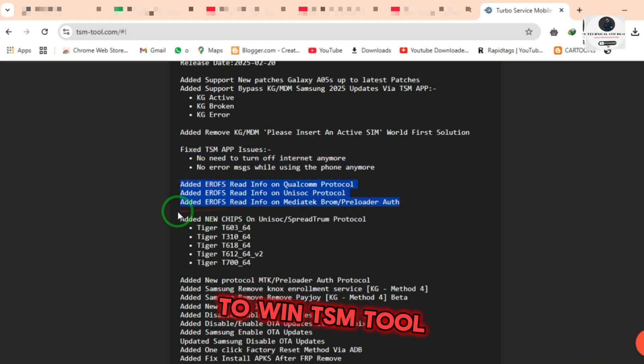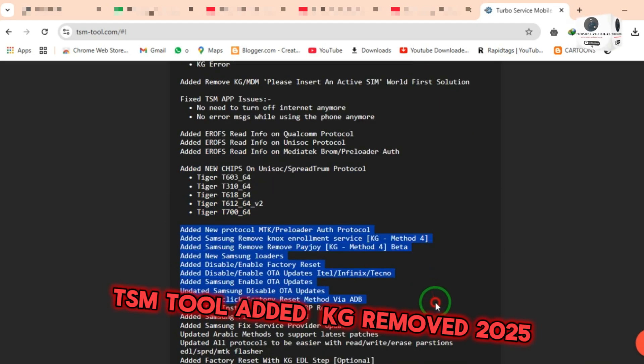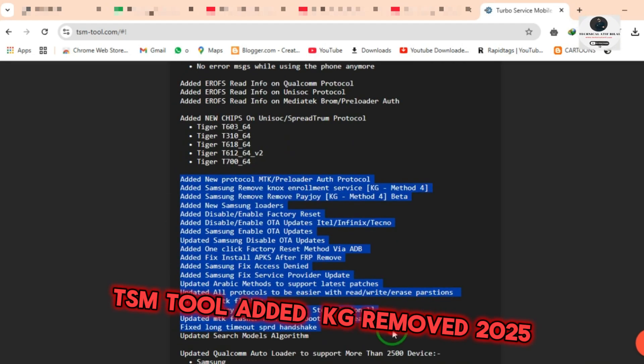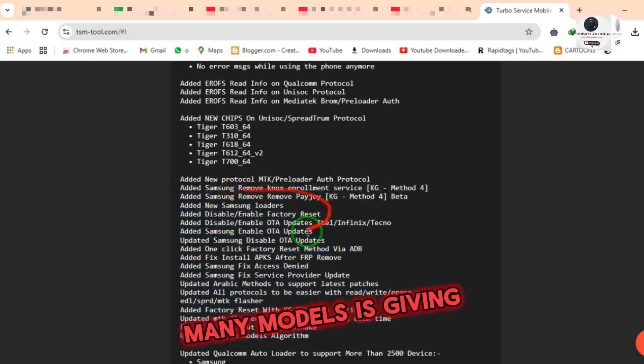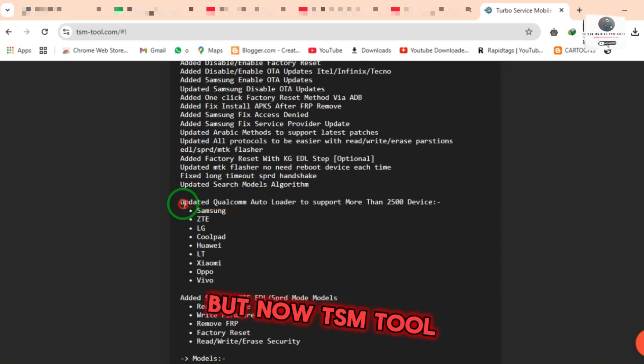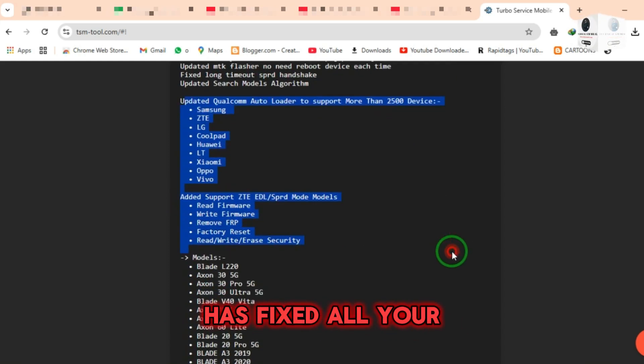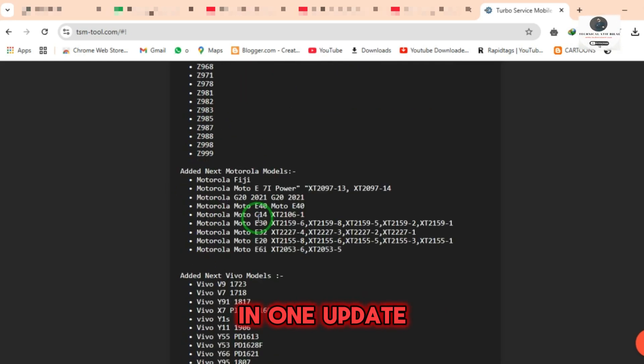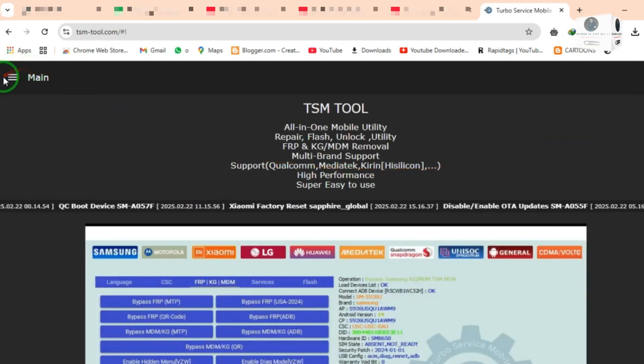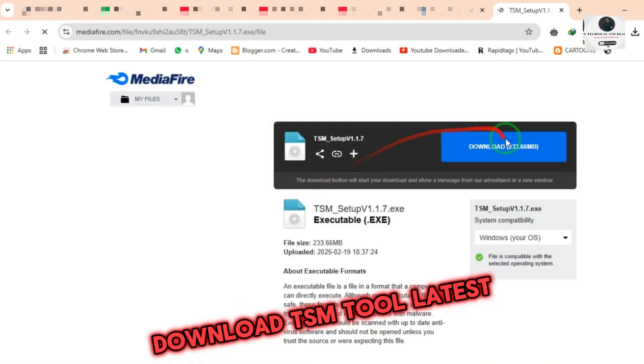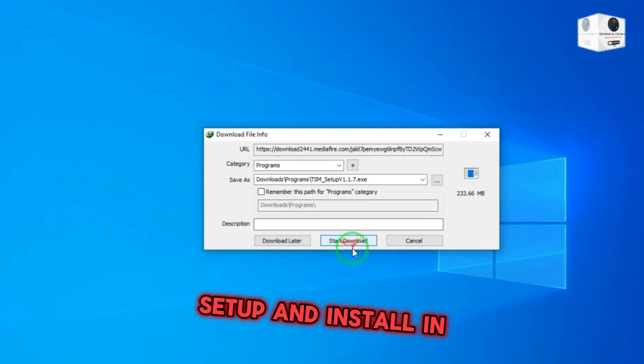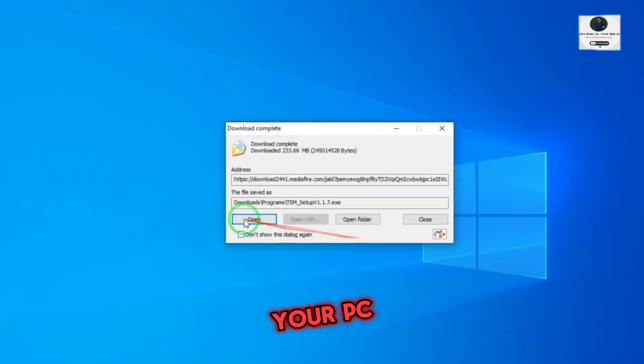to win TSM tool free. TSM tool KG remove 2025 method with latest devices. Many models were giving many issues, but now TSM tool has fixed all your problems in one update. Download TSM tool latest setup and install it on your PC.